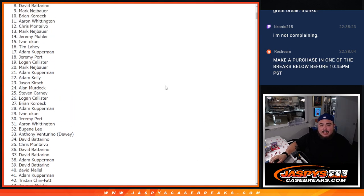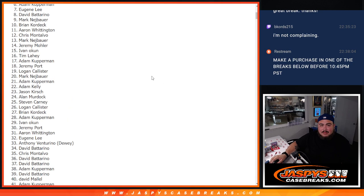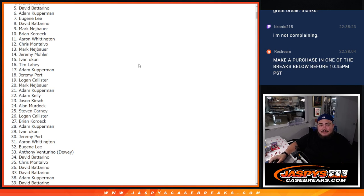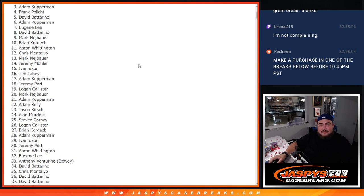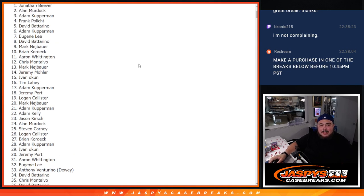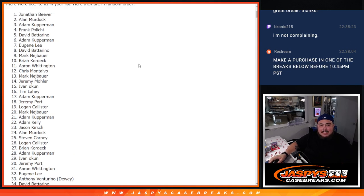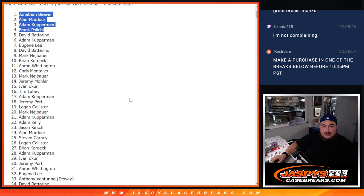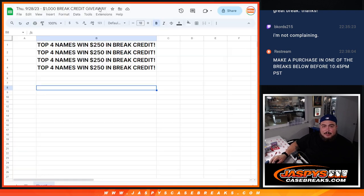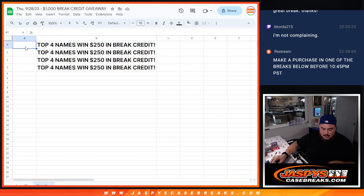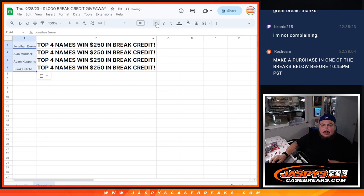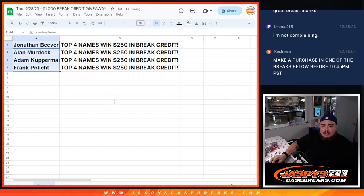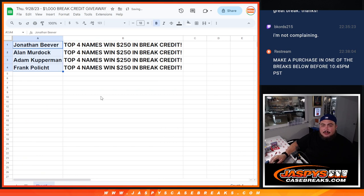Alright, here we go guys. Just missing out looks like Coverman and David B. But the top four we got Frank, Coverman, Allen, and Jonathan. Congratulations top four right there. So Jonathan, Allen, Adam, and Frank, there you go guys. I'll paste you guys the names here. Congratulations guys, I'll send you those break credit promo codes.